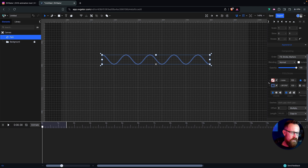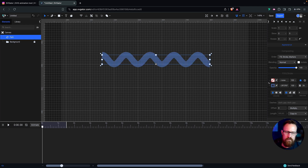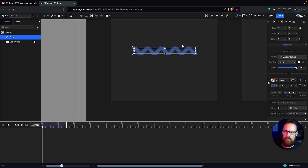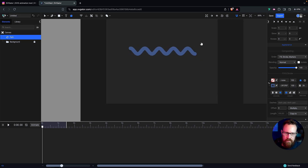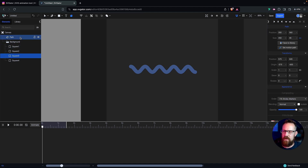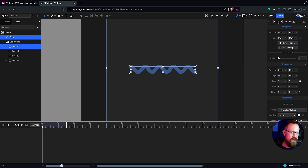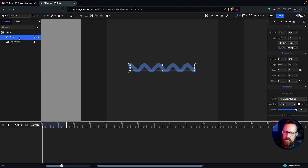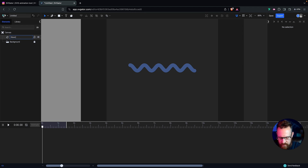Now I want this stroke to be thicker — I'll set it to 26 points. We have a nice thick stroke there. I also want to round out the ends, so instead of a butt cap I want a rounded cap. Now I can remove the guide — click off the guide, I don't need that anymore. I'm going to unlock the background because I want to center this path with my first square. I'll go to Align and center it vertically and horizontally.